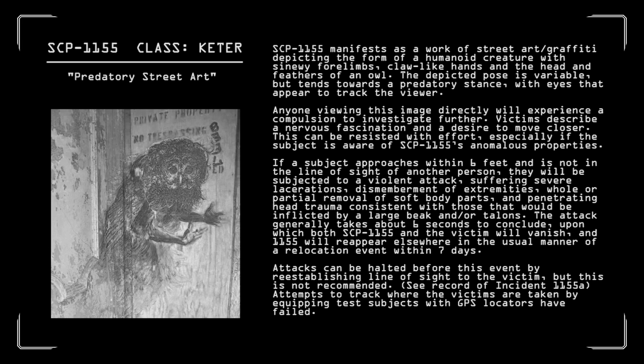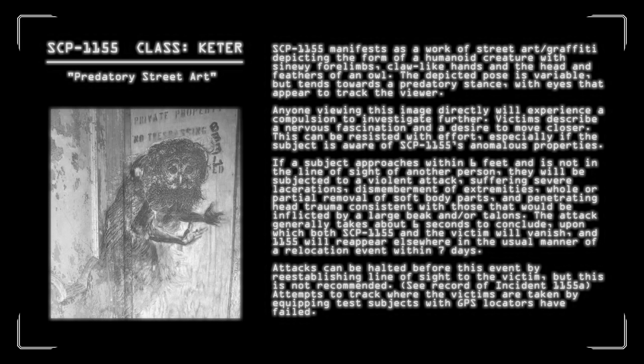Our first entry is item number 1155, predatory street art. Object class, Keter. SCP-1155 manifests as a work of street art or graffiti depicting the form of a humanoid creature with sinewy forelimbs, claw-like hands, and the head and feathers of an owl. The depicted pose is variable, but tends towards a predatory stance with eyes that appear to track the viewer. Anyone viewing this image directly will experience a compulsion to investigate further. Victims describe a nervous fascination and a desire to move closer. This can be resisted with effort, especially if the subject is aware of SCP-1155's anomalous properties.